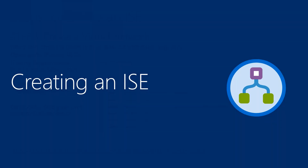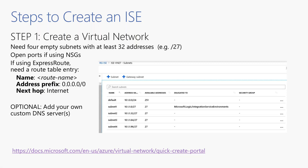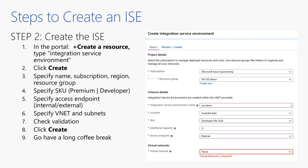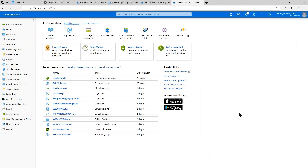Let me talk a little about how you create an ISE — it's actually pretty simple. The first prerequisite is that you have to have a virtual network, and within it at least four empty subnets set aside that can accommodate up to 32 addresses — so slash 27 or smaller in CIDR notation. There's no requirement to use network security groups, but if you do, be careful not to close off ports that an ISE needs. Optionally you can add a DNS server. So you can use a virtual network that you have other stuff in; just make sure you have four empty subnets set aside. Let's go to the Azure portal — you can all see that now?